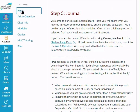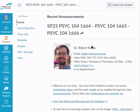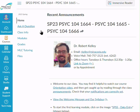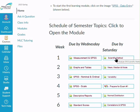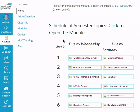Let's head back to our course homepage. There are lots of different ways to navigate, and the calendar was one of them. Another way is to use the schedule of topics for the semester, organized by week — week one, week two, week three — and whether something is due on Wednesday or Saturday. Anything due on Saturday you can always take through Sunday, no worries — you have that whole weekend if you need it.